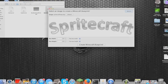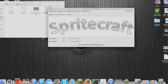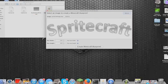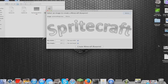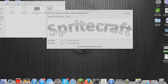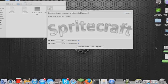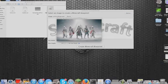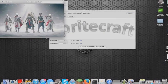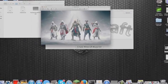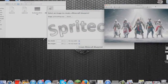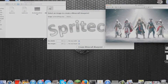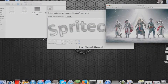What you need to do now is, when you've opened up Spritecraft, find an image. I've saved this one onto my desktop just for ease. I found this on the internet and thought it was quite a nice image, so I'm going to use that.